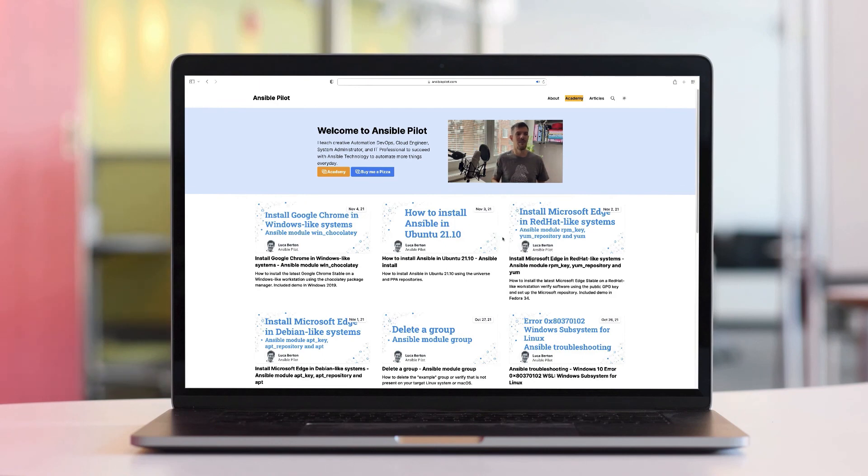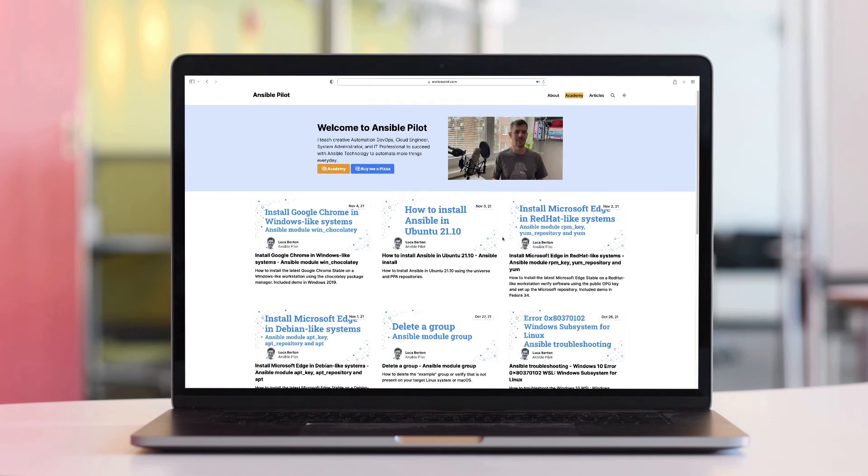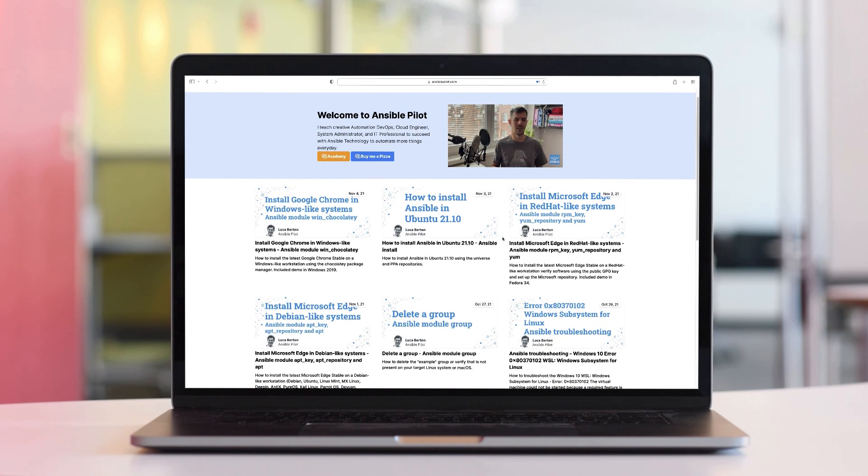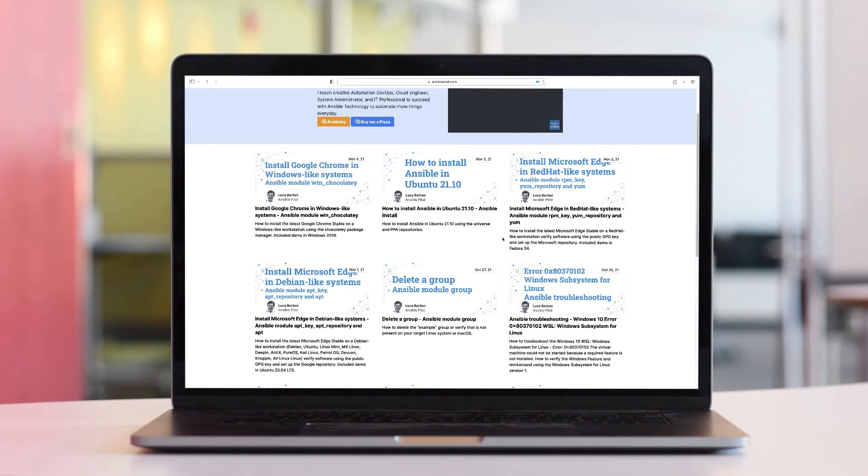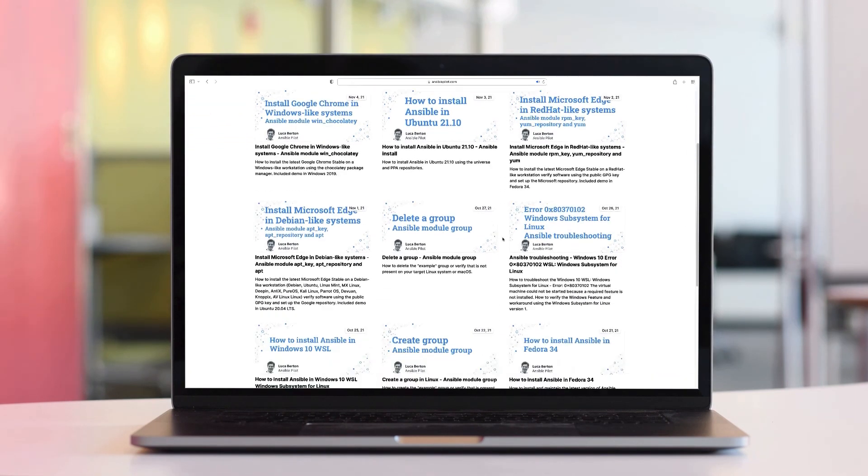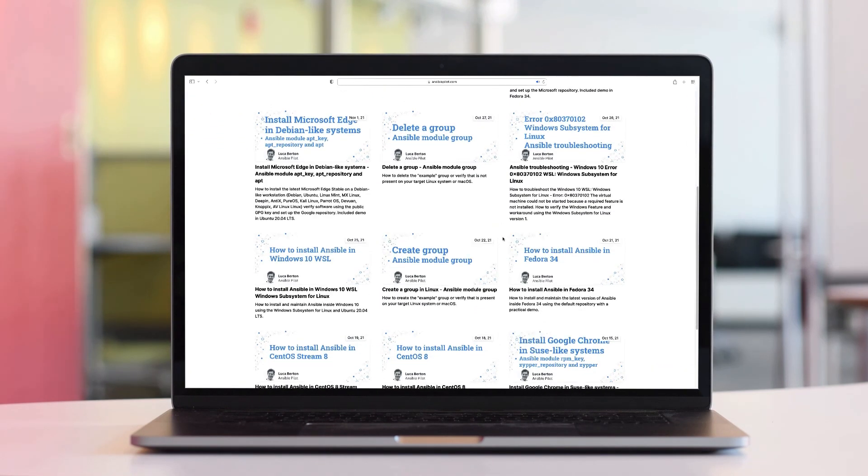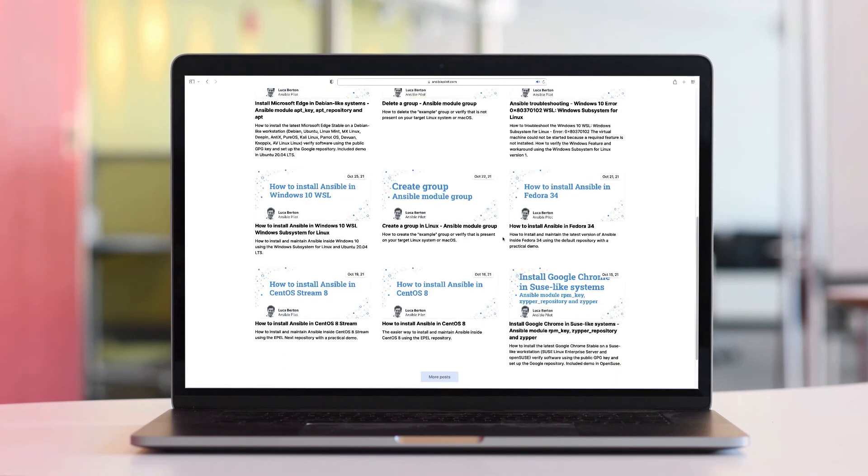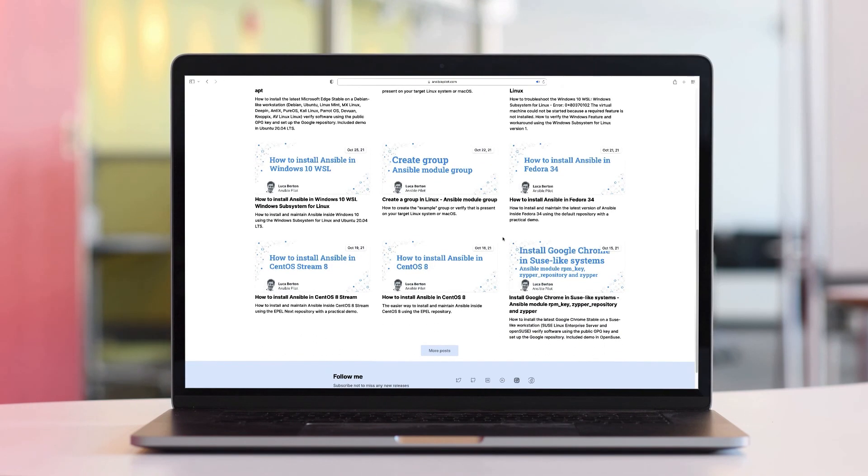This video is part of our Ansible automation program. Sign up today on www.ansiblepilot.com for uninterrupted exclusive video and so much fun.